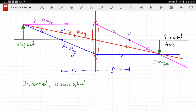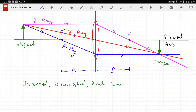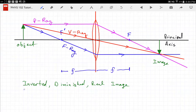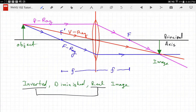Is it a real or a virtual image? If the rays really meet, it's a real image; if it's extrapolations of the rays that meet, it's a virtual image. In this case the rays really met, so this is a real image — an inverted, diminished, real image. If it is inverted, it will always be real for a single lens or single mirror. If it is upright, it will always be virtual.